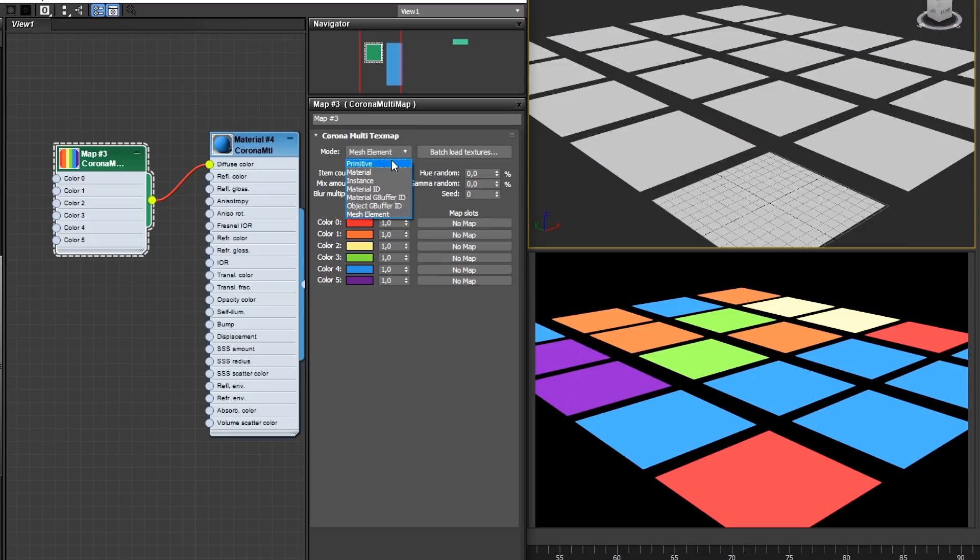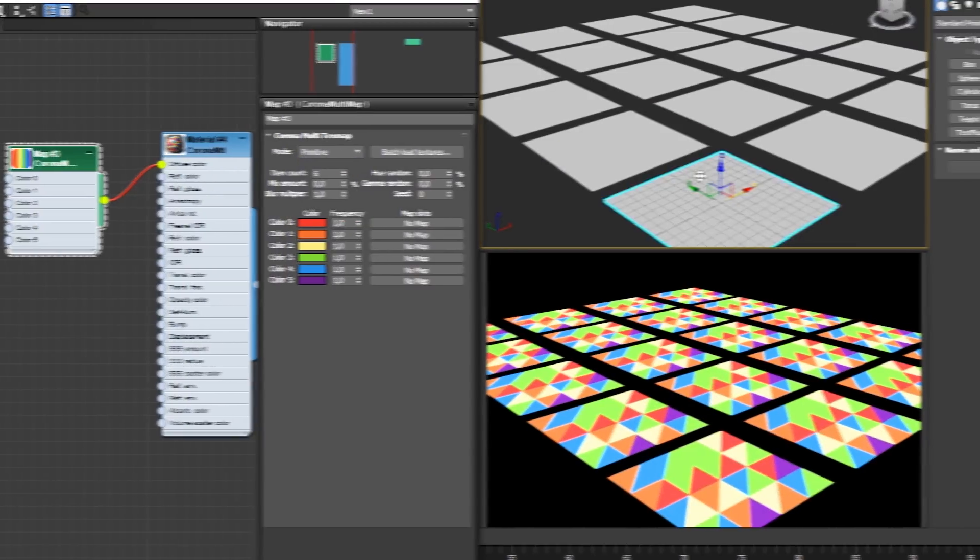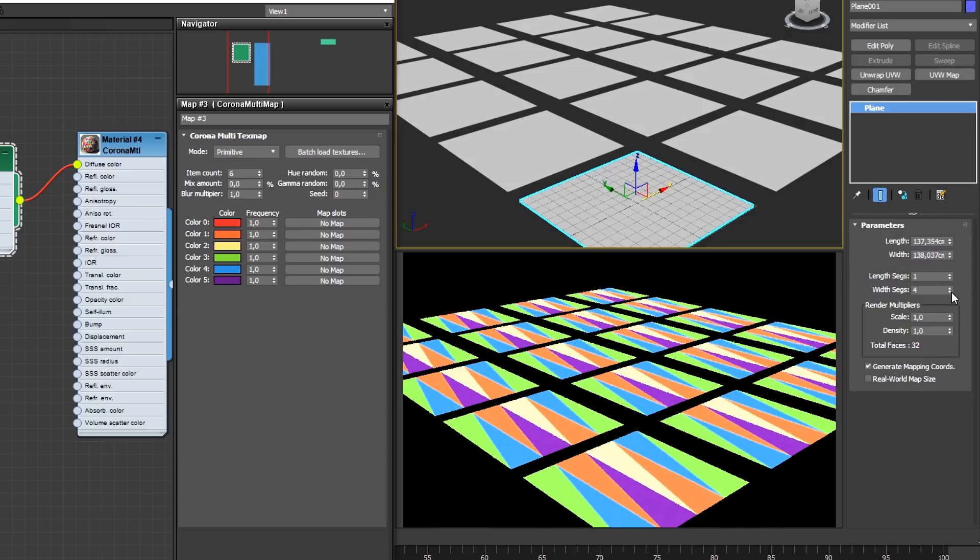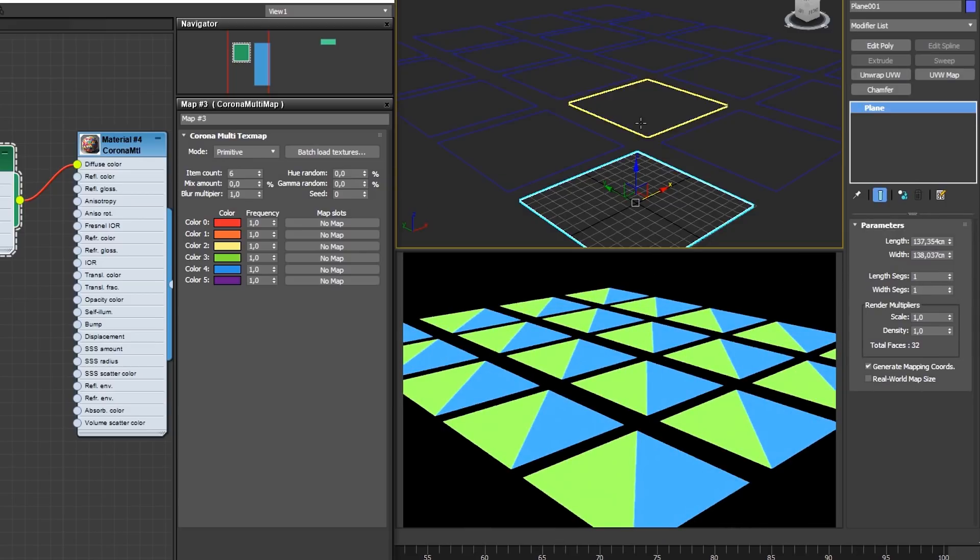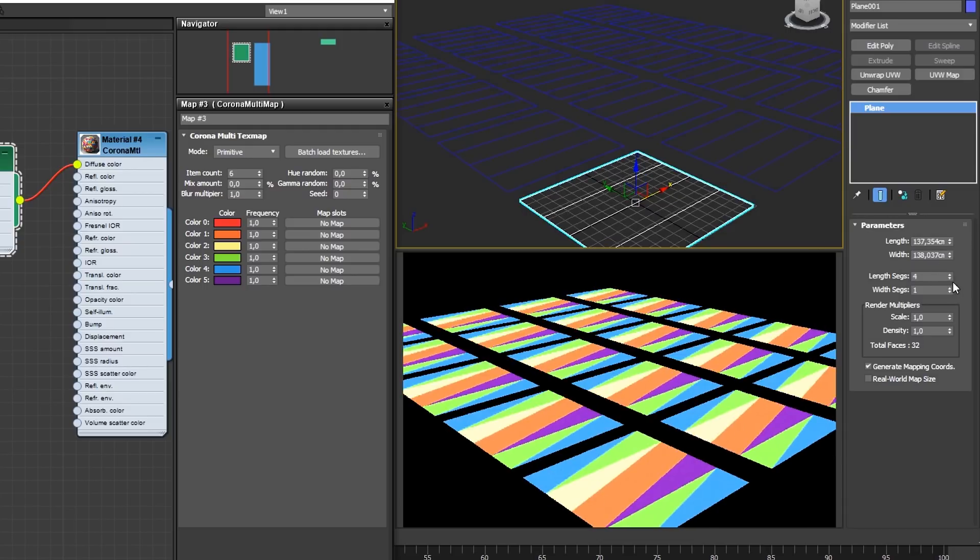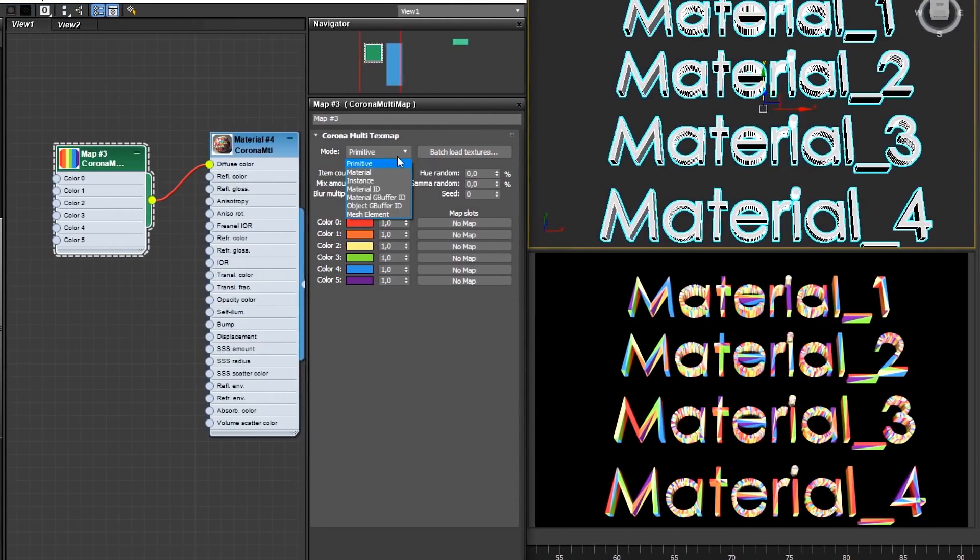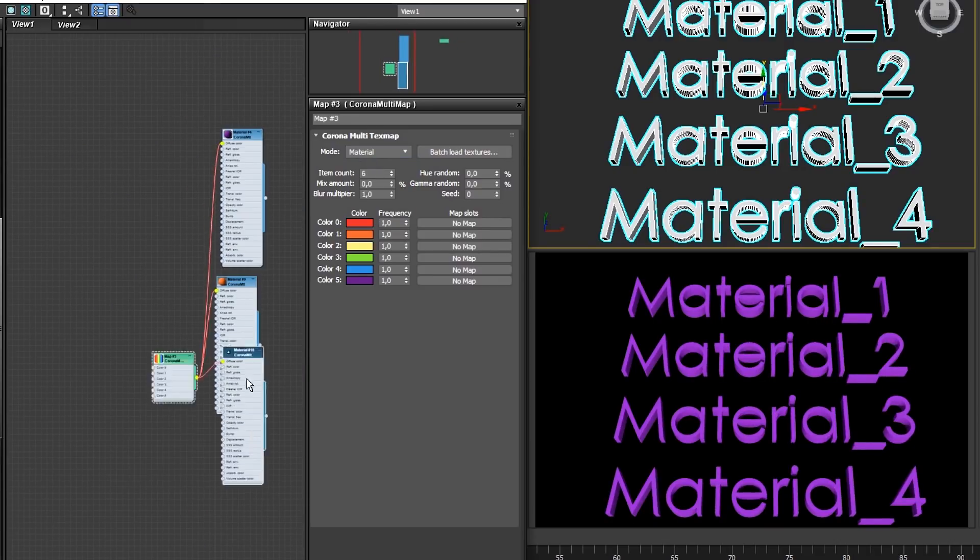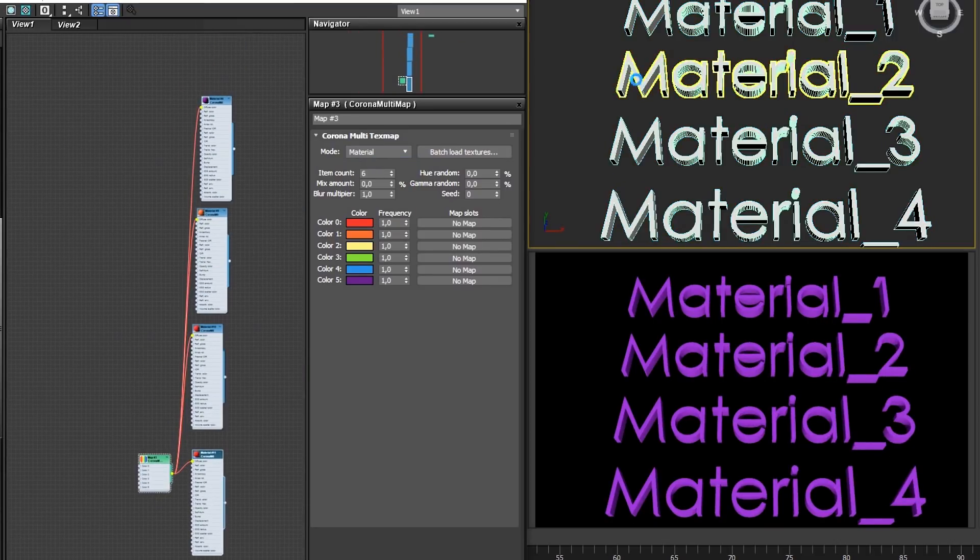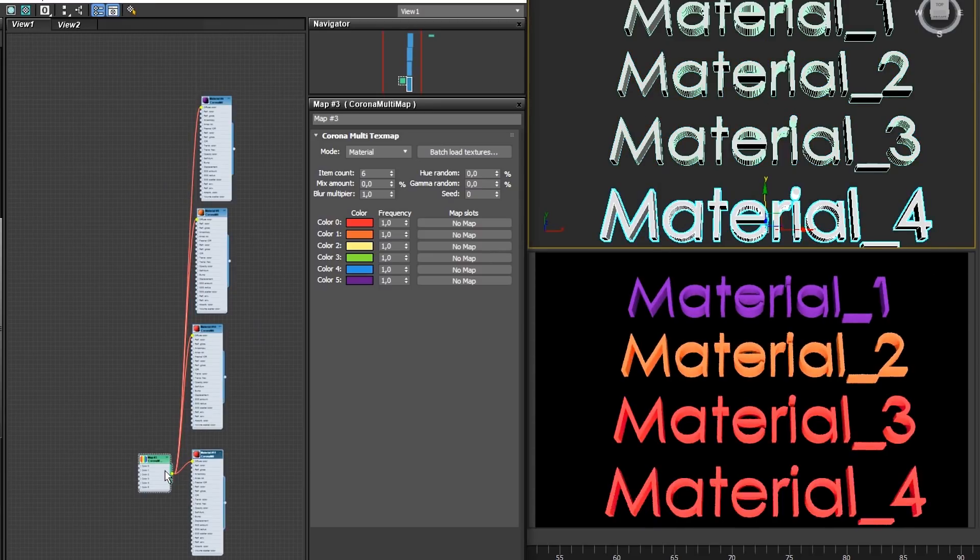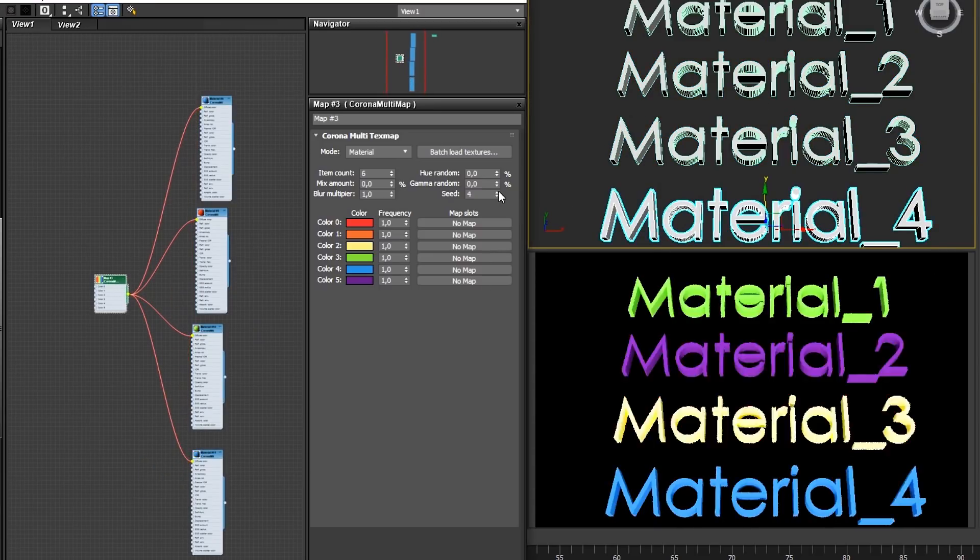First in line is the Primitive Mode. This will distribute a different color to each triangulated surface on your geometry. This means that even if your face is a quad, it will receive a color for each triangle that makes up that quad. The next mode is the By Material Distribution, in which each separate material that the Multimap is connected to will receive a different color. This may be useful if you want to control the color across separate materials in one node.